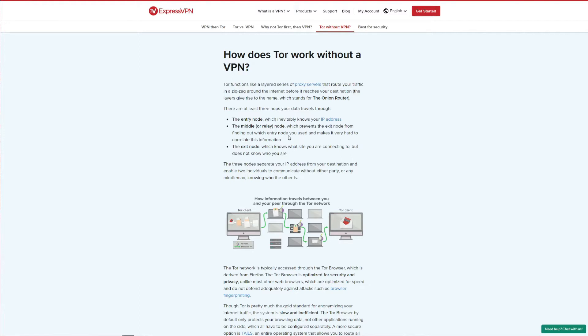As you can see on the screen, Tor functions in a way that it bounces your traffic through different nodes in the Tor network, making it untraceable by hackers and your internet service provider. However, the main issue are these two nodes, the entry node and the exit node.